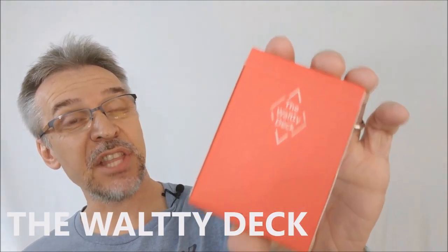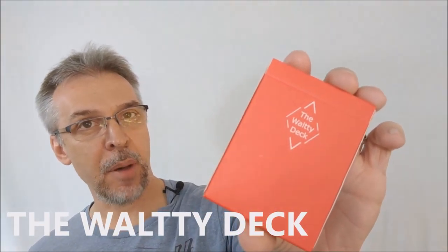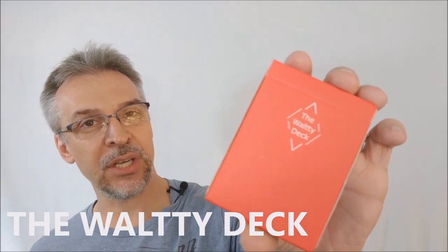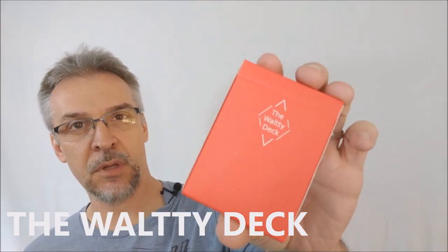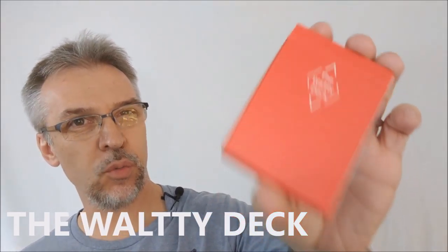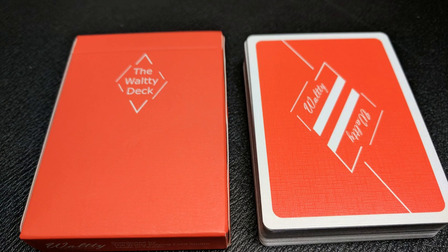Hey, today we're going to look at the Walti deck from Bomb Magic and the Taiwan Playing Card Company. Alright, so what is this? What is the Walti deck? The Walti deck was started as a plan with a bunch of friends.